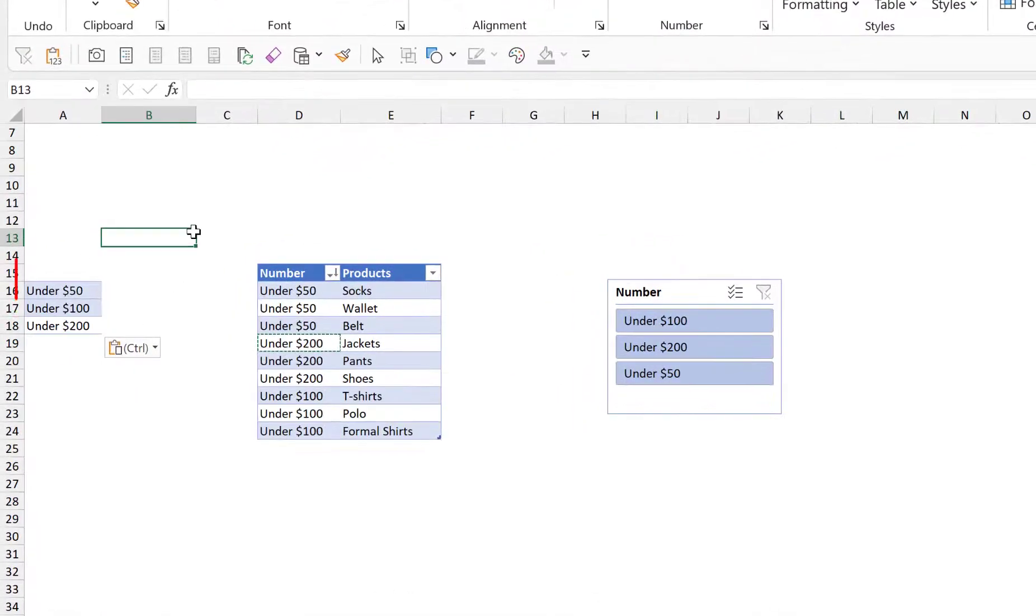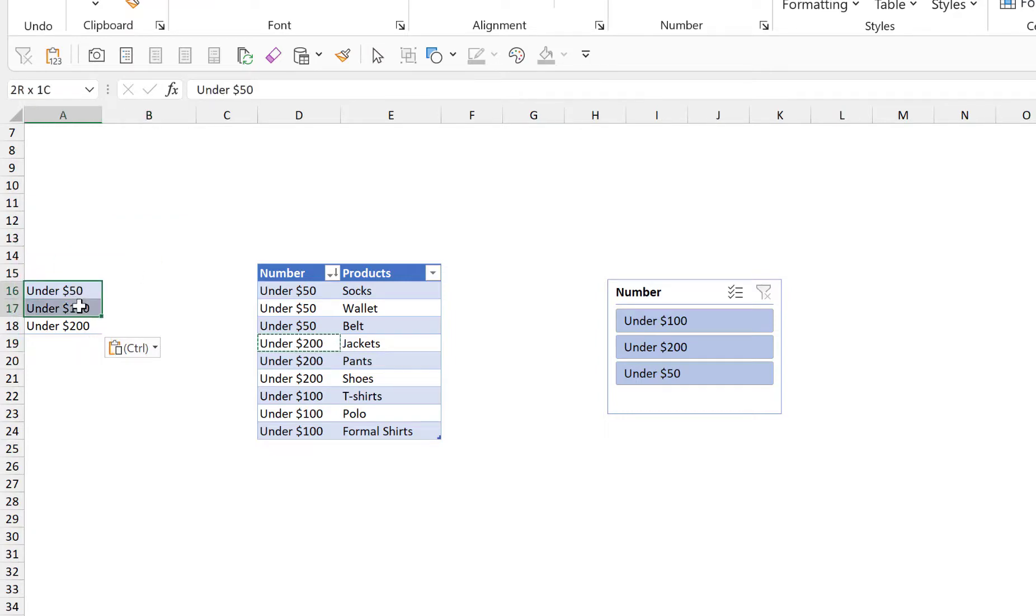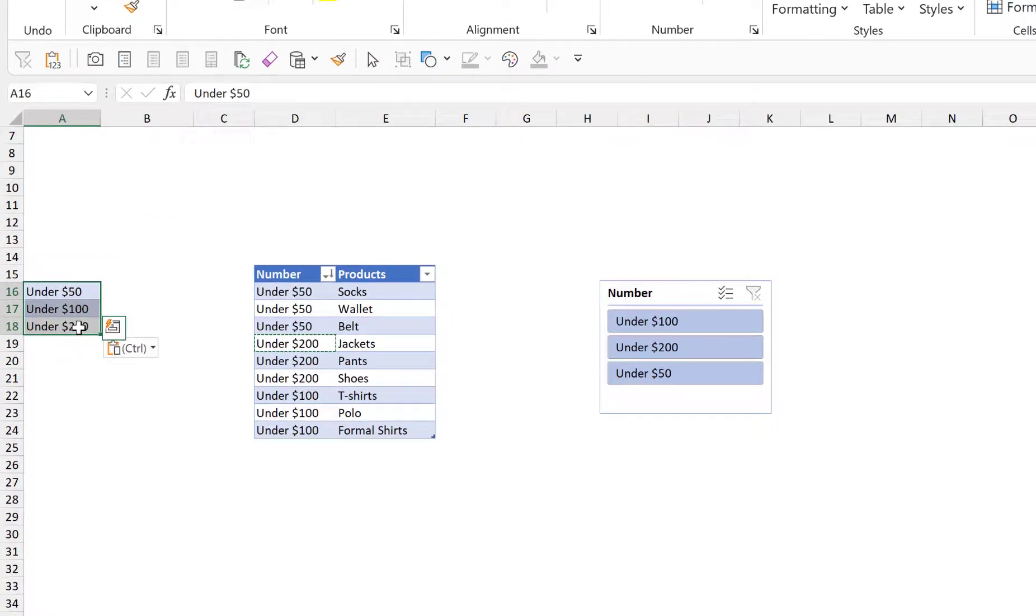So the way I would like my slicer to appear is this way: first is the under 50, second is under 100, and then the next is the under 200. Now to create a custom sort list we just need to highlight it first.